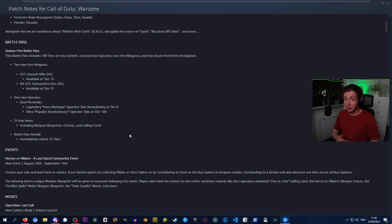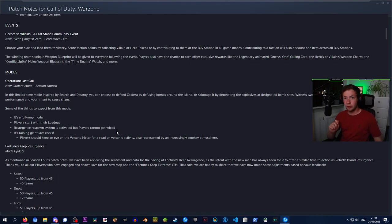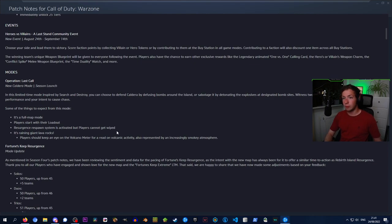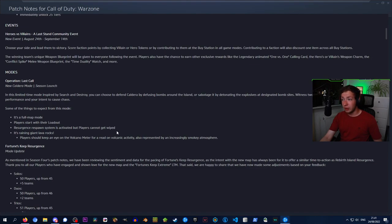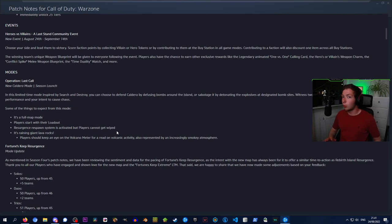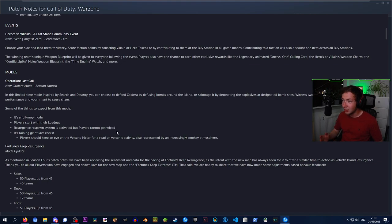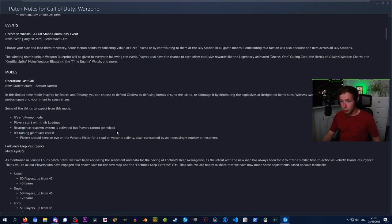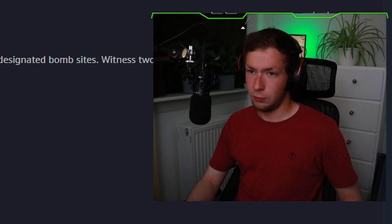We also got a new operator. I'm not even going to try and pronounce that. Now we got a brand new event called Heroes and Villains, a Last Stand community event happening from August 24th to September 14th. Choose your side and lead them to victory. Score faction points by collecting villain or hero tokens, or by contributing to them at the buy station in all game modes. The winning team's unique weapon blueprint will be given to everyone following the event. Players also have the chance to earn other exclusive rewards, like the legendary animated 1v1 calling card and more.